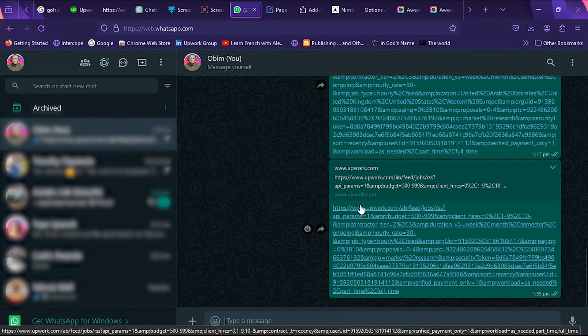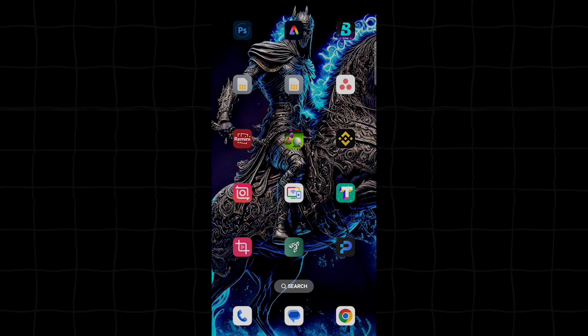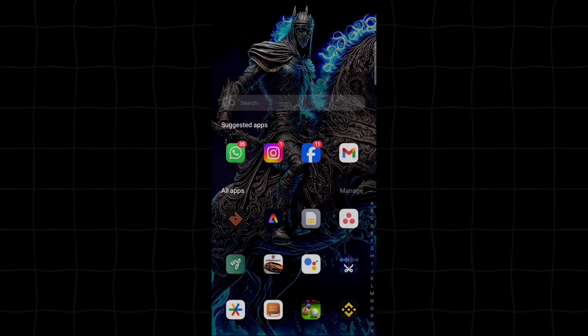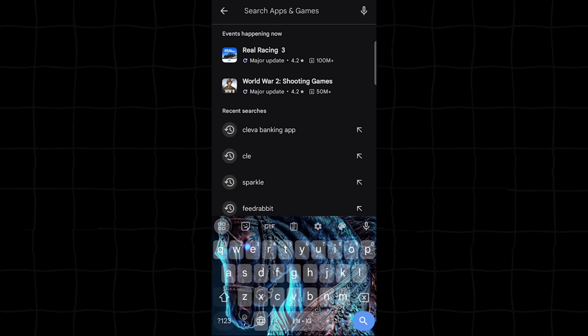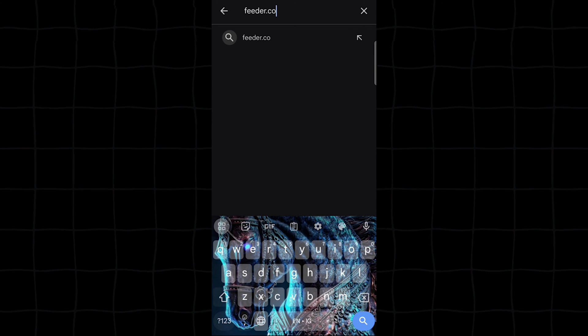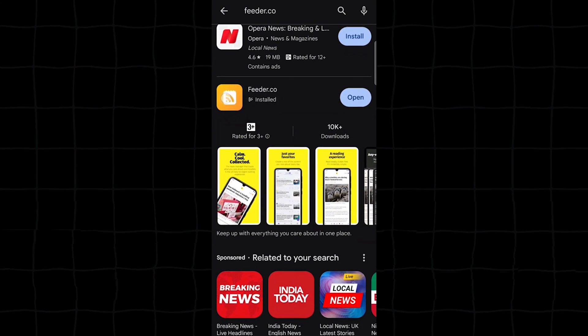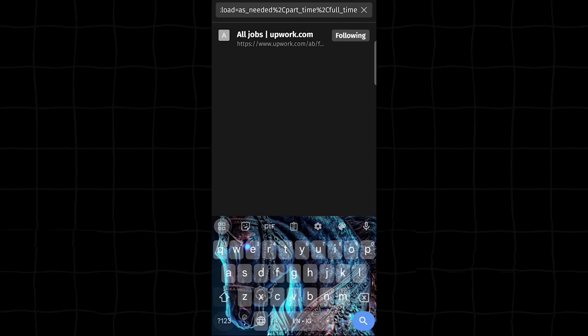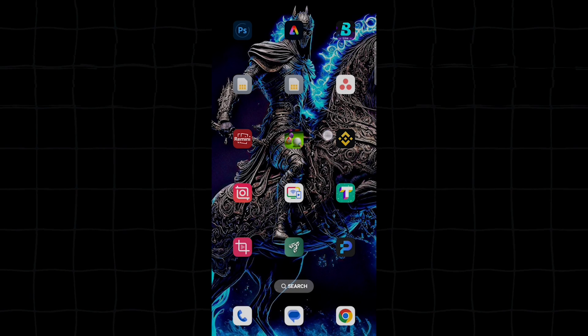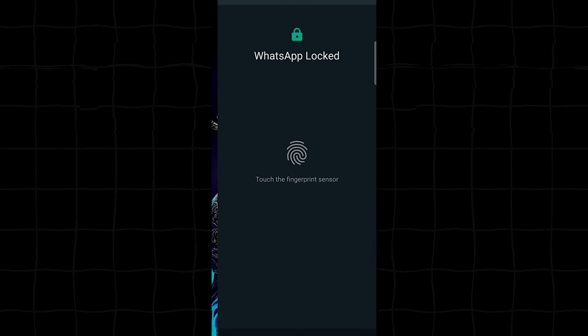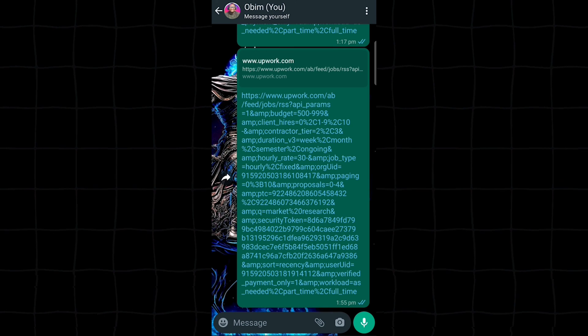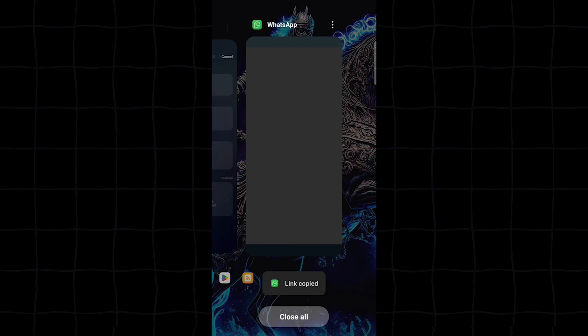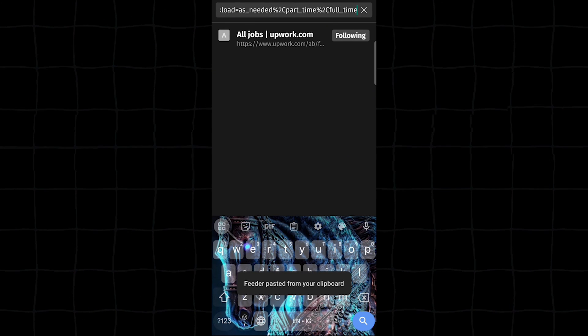So guys, maybe you get the RSS link from Upwork. The next thing that you want to do is head straight to Google Play Store and download Feeder.co. Feeder.co is an app that can do this. So I've already downloaded this on my phone. You can see it here. Immediately I open this, go to the search area, and then go back to... remember I had to send that to myself on WhatsApp through my laptop. So I'm now coming here to WhatsApp. This is the link. Once I get the link, I'll just go back to Feeder, paste the link here, and then click on search.